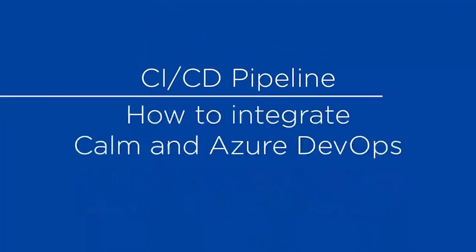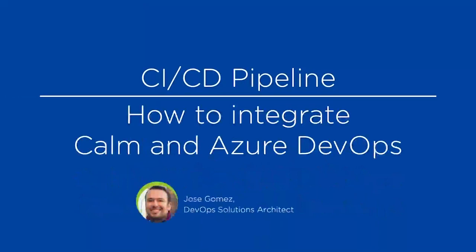Hello, this is José Gómez, DevOps solution architect at Nutanix. In this video I'll show you how to integrate Calm and Azure DevOps to create your CI-CD pipeline. Let's get started.